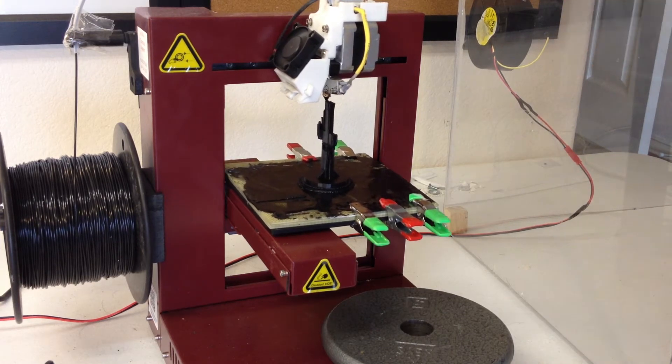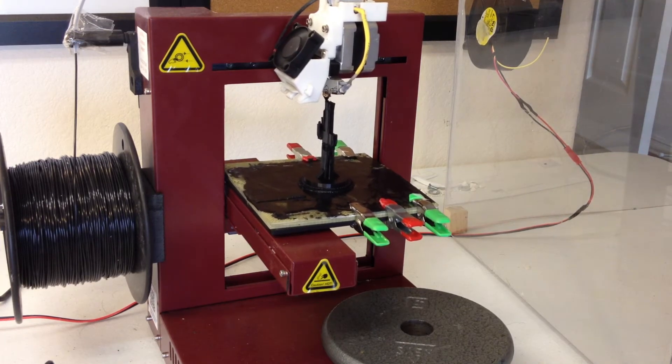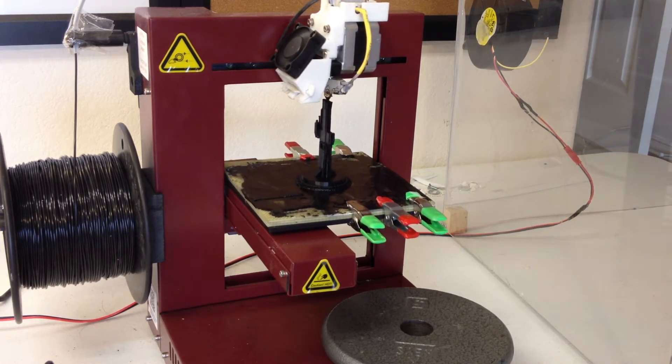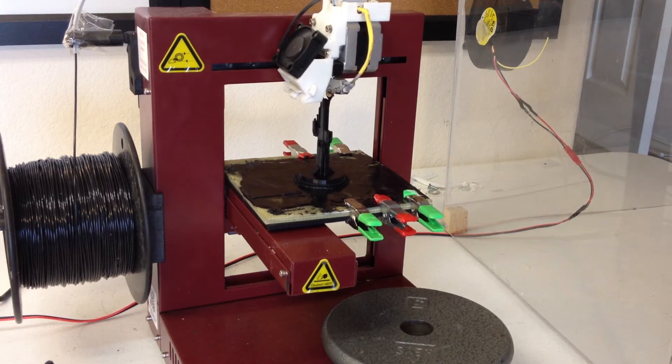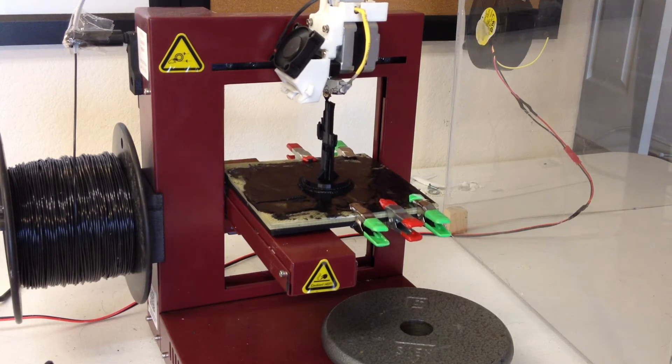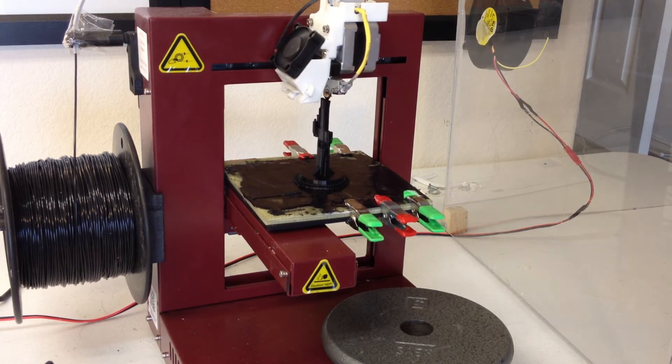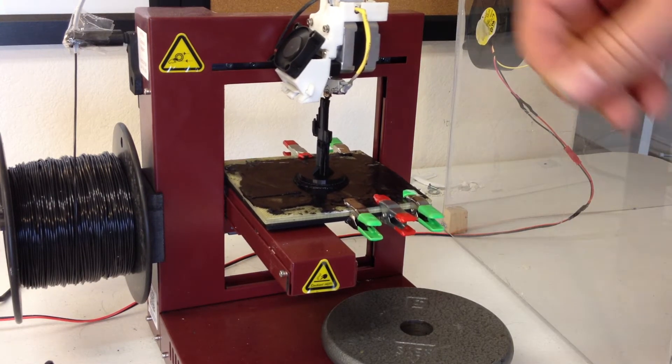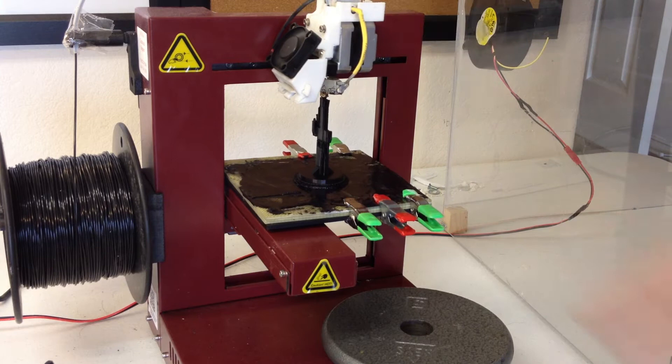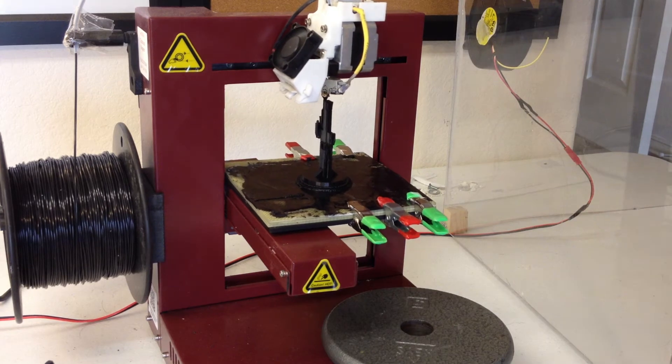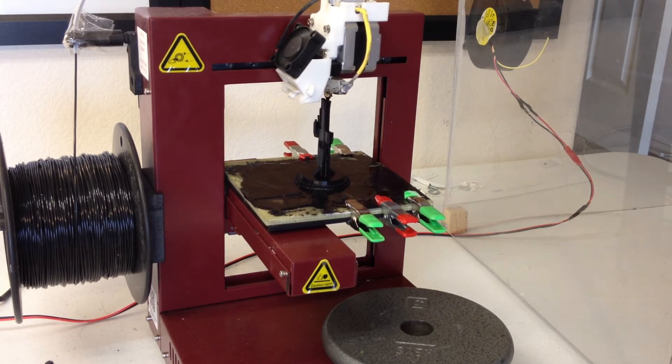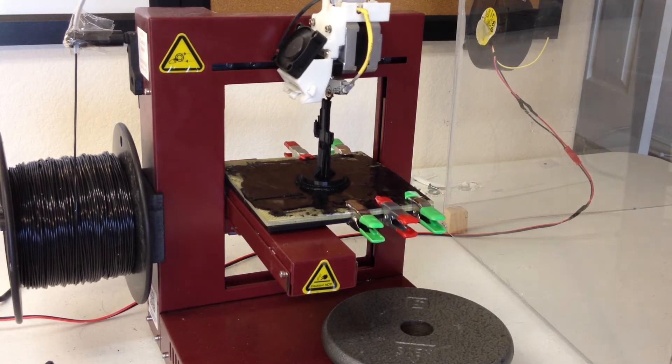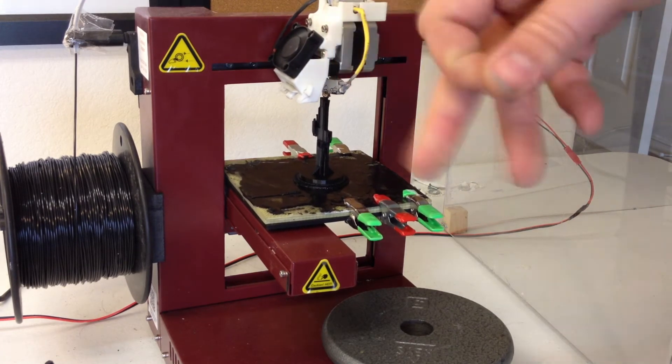This is 9 grams, which equals out to about $0.30 if you can get the filament for $30 a spool.